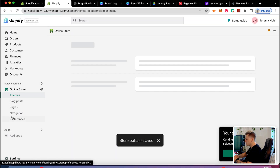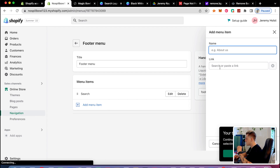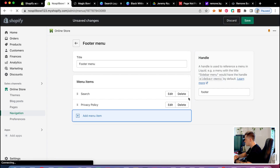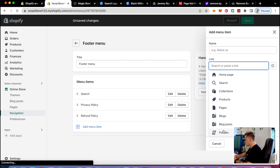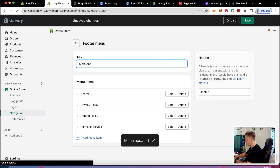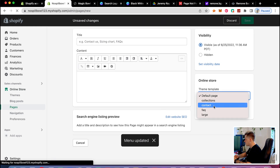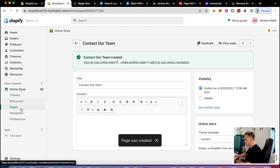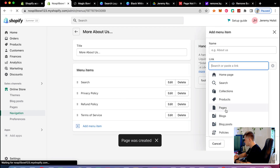After saving, I'll go to navigation and edit the footer menu. I'll add links to policies — privacy policy, refund policy, and terms of service. I'll also create a 'More About Us' section and a contact page. Using words like 'team' on your website is great because it makes people feel like it's actually a real team. I'll add the contact page to the 'More About Us' navigation.